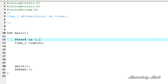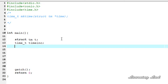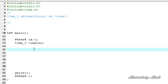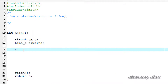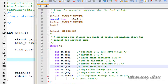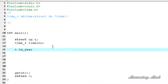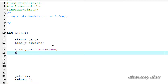Now we need to assign values to this structure variable t, which means assigning a date and time. First we're going to assign year, date, and month. I'm going to write t dot — to assign the year I'll open up time.h — you can see here tm_year should be used. This tm_year contains the year since 1900, meaning if I want to store the year 2013 then I have to write 113, which is 2013 minus 1900. So I'm going to write equal to 2013 minus 1900.